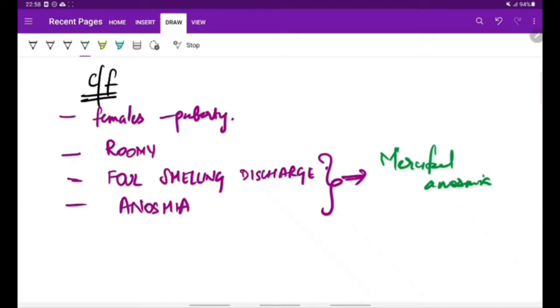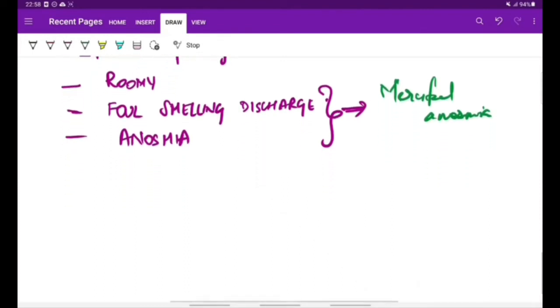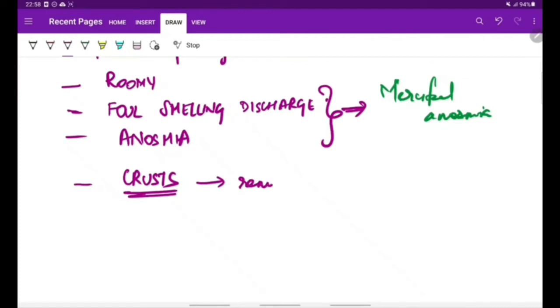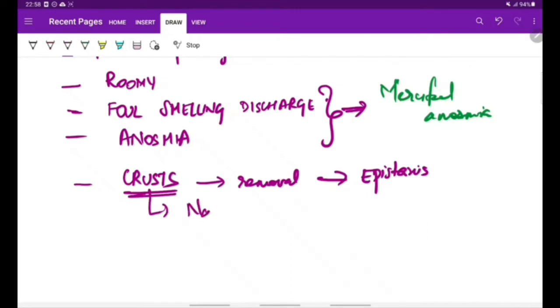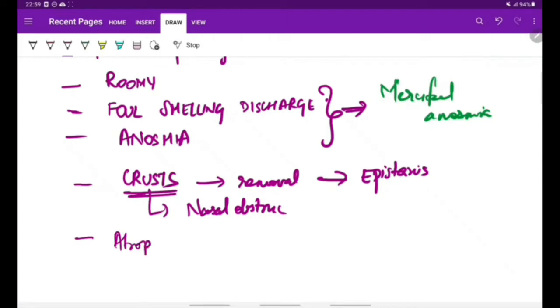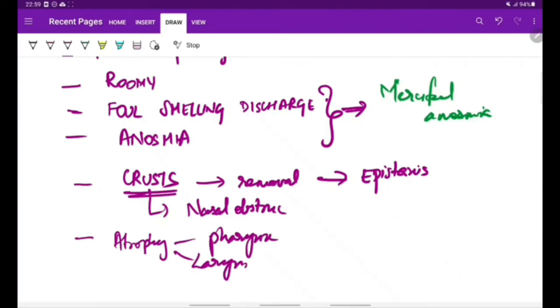He has foul smell but cannot smell his own—this is merciful anosmia. Other features include formation of crusts which on removal leads to epistaxis. Because of the crust formation, there can also be nasal obstruction in spite of the nasal cavity being roomy. In such patients, there can also be atrophy seen in pharynx, larynx, etc.